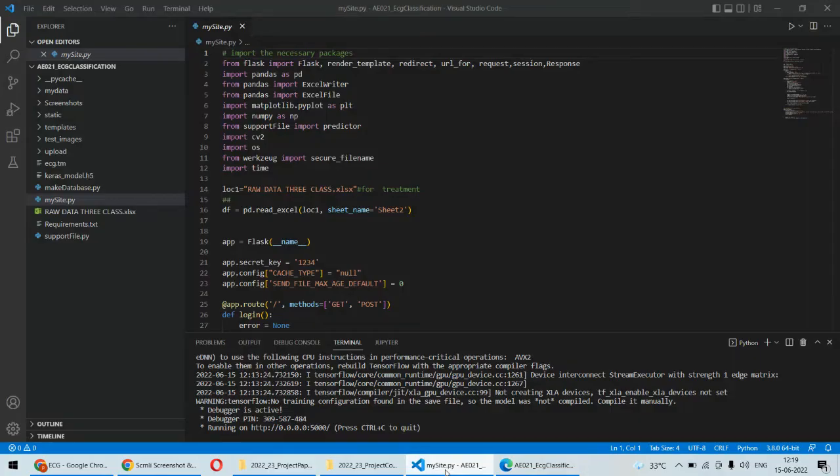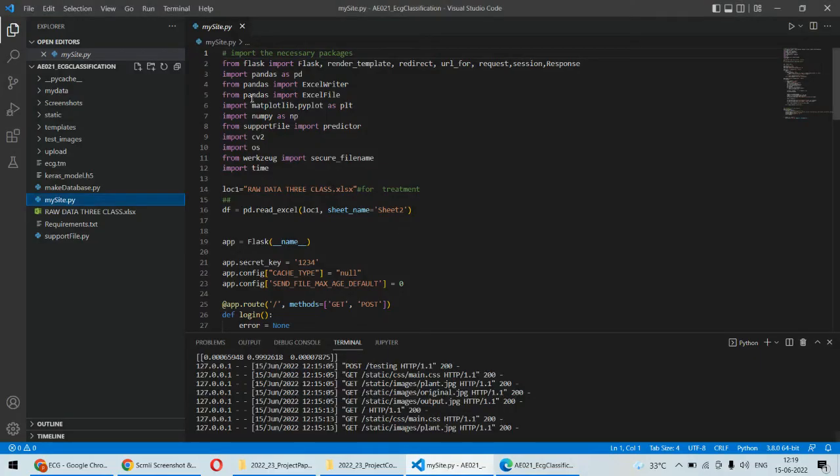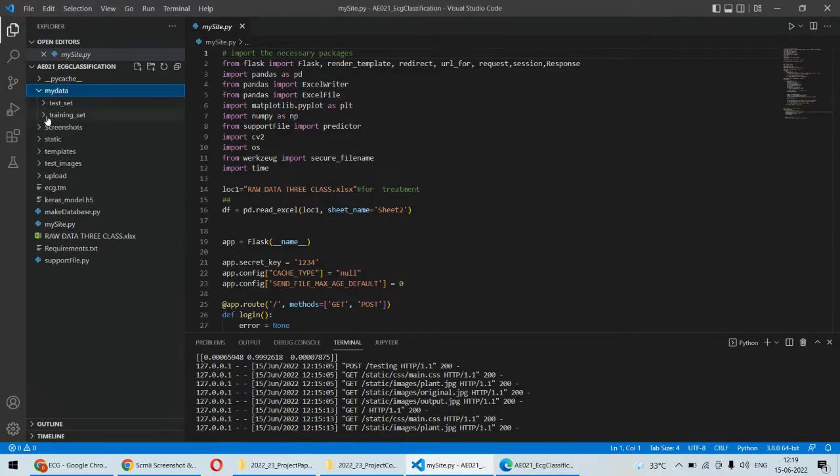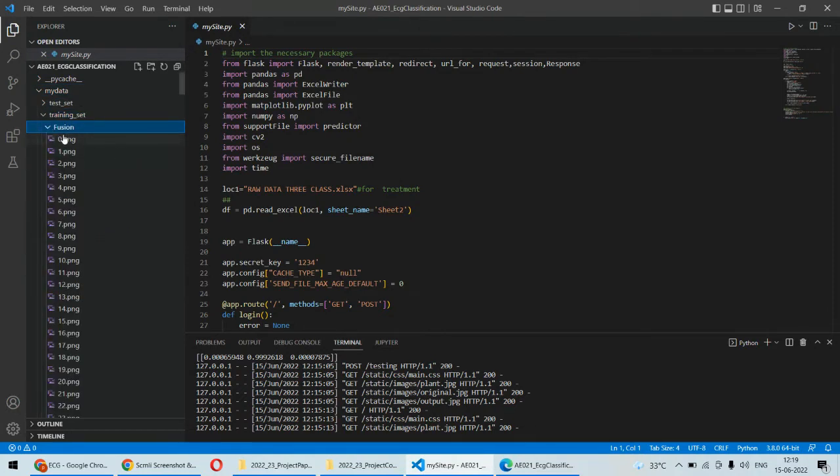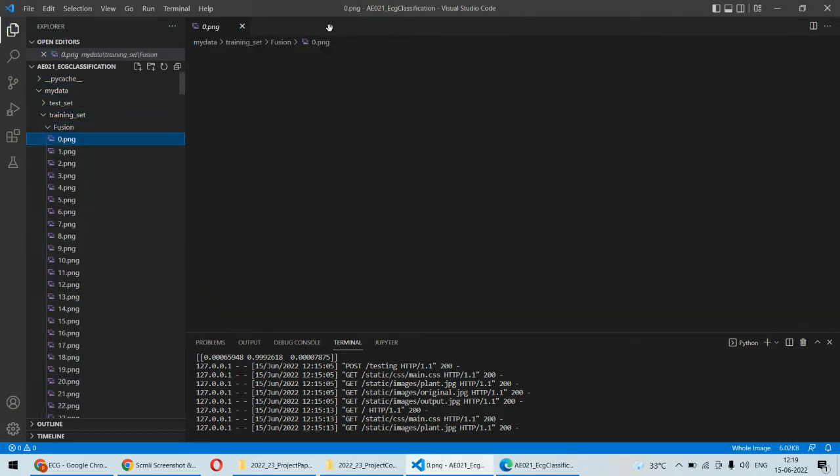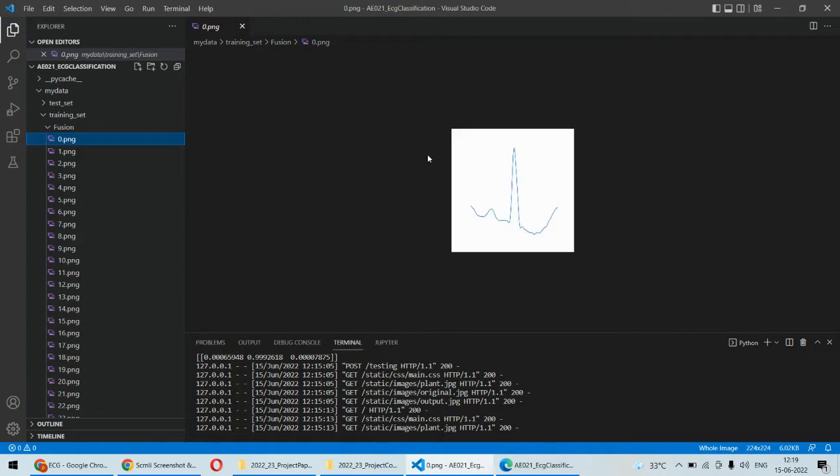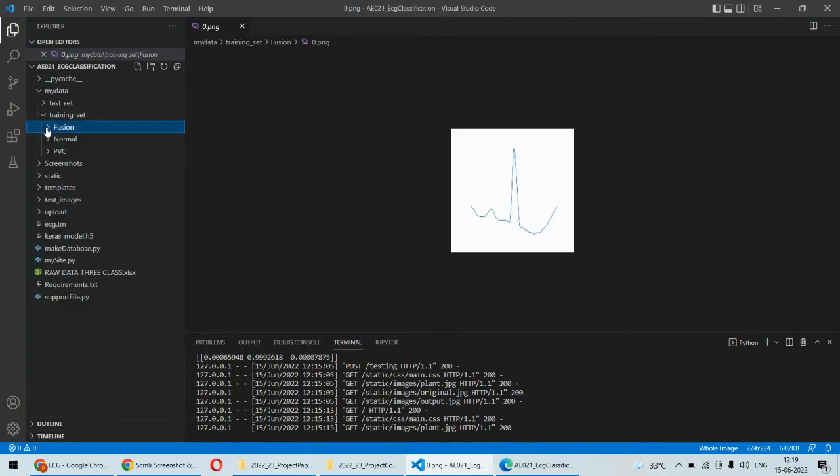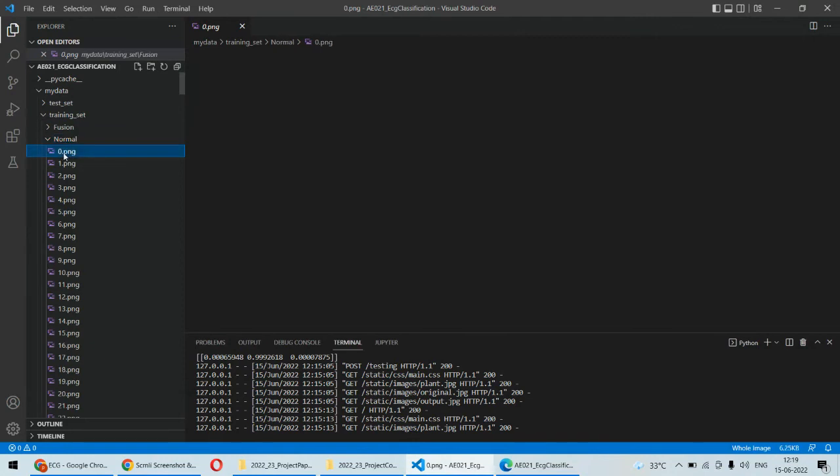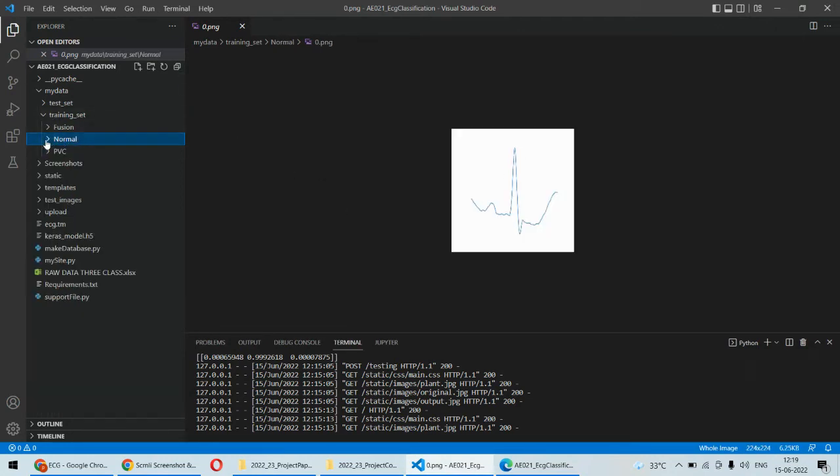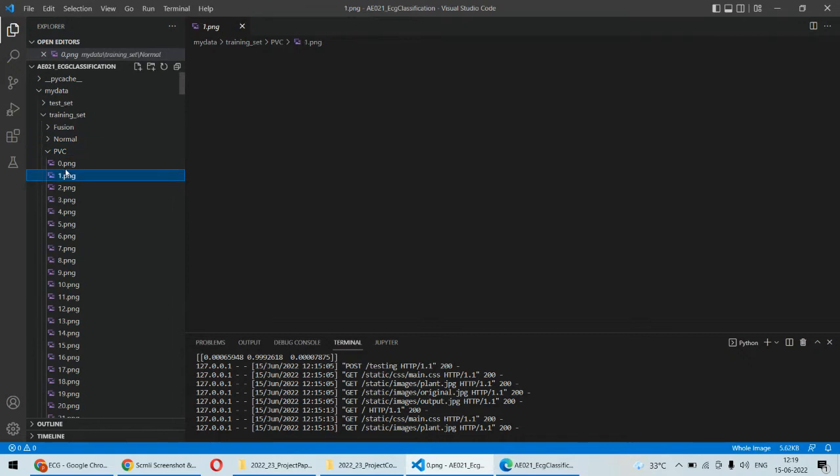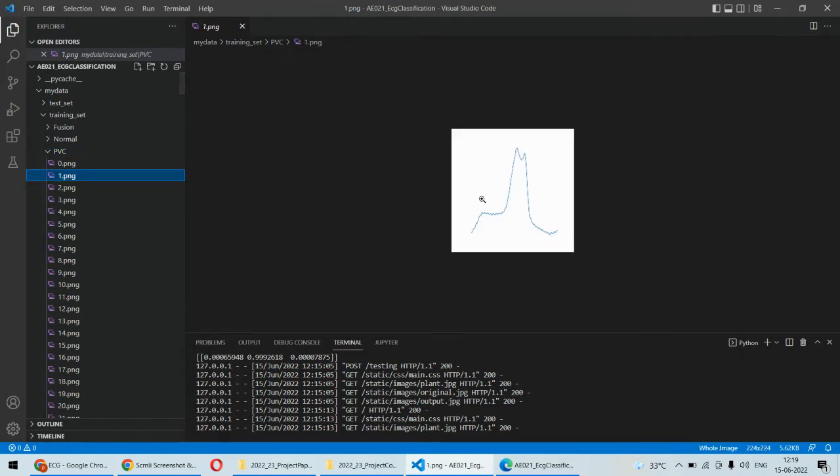After that we will be diagnosing the disease. For example, we are having different sets of fusing ECG bits which will look like this one. Then we are having the normal ECG bit which generally looks like this, and then we are having the PVC ECG bit which looks like this.